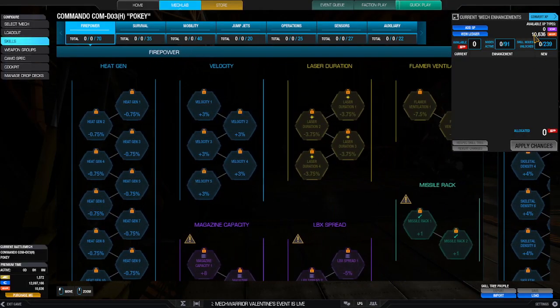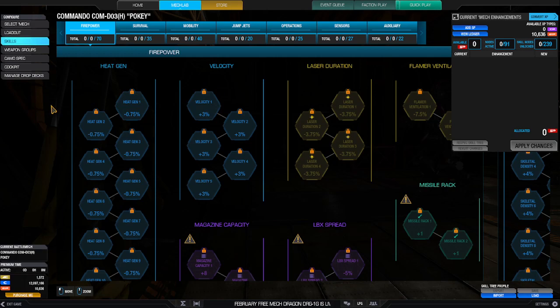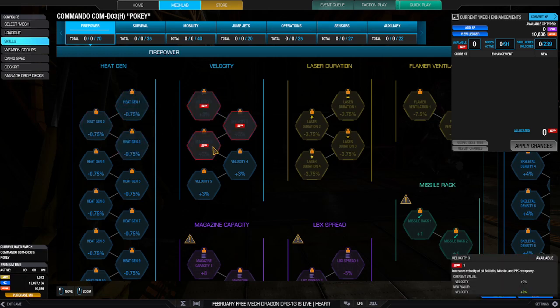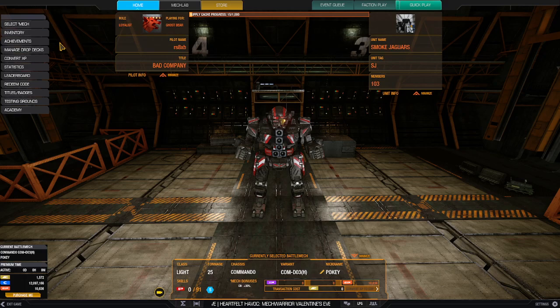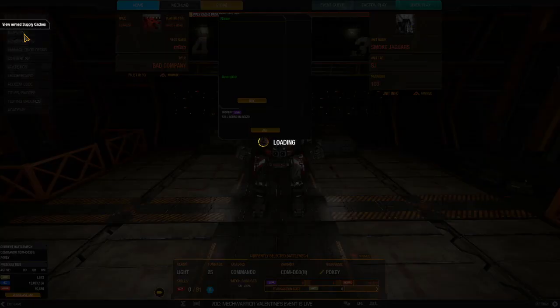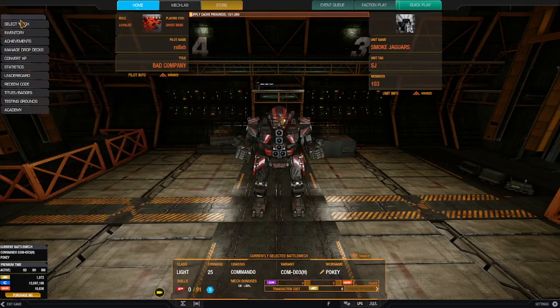But I'm debating about using my bonus there. I just got 10,000 GXP from one of the loots - supply cache. I got an ultra rare and it came with one of those, and it came with a couple of cockpit items.